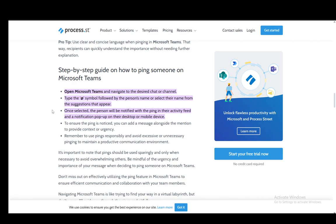All you have to do in that chat or channel is type the @ symbol, followed by the person's name, or select their name from the suggestions that appear. Once selected, the person will be notified with a ping on their activity feed and a notification pop-up on their desktop or mobile device.